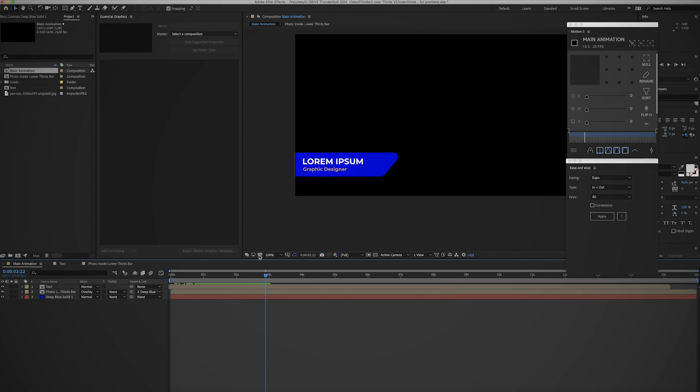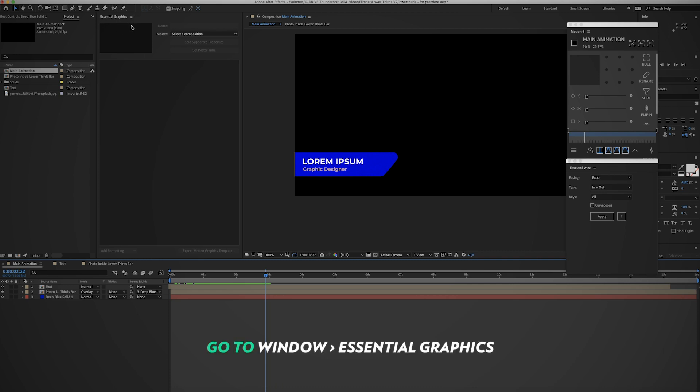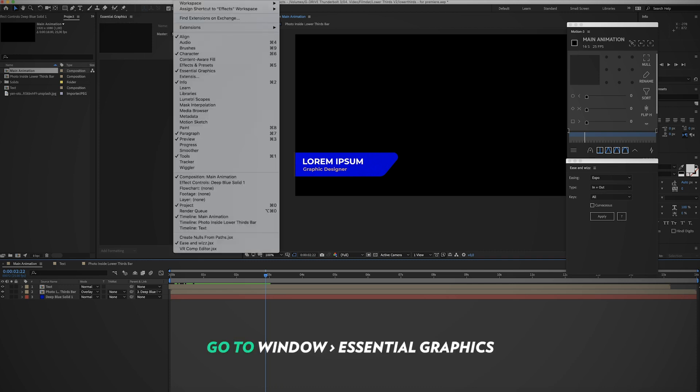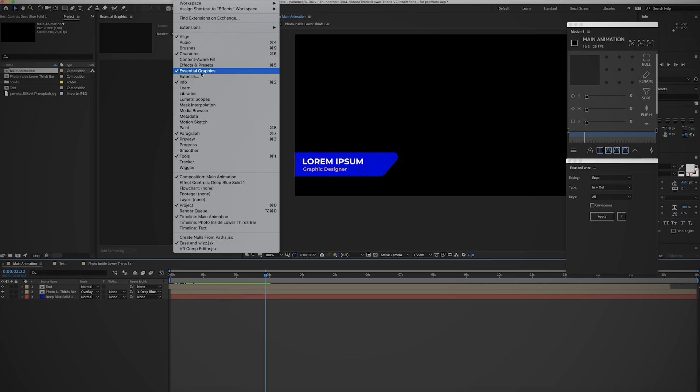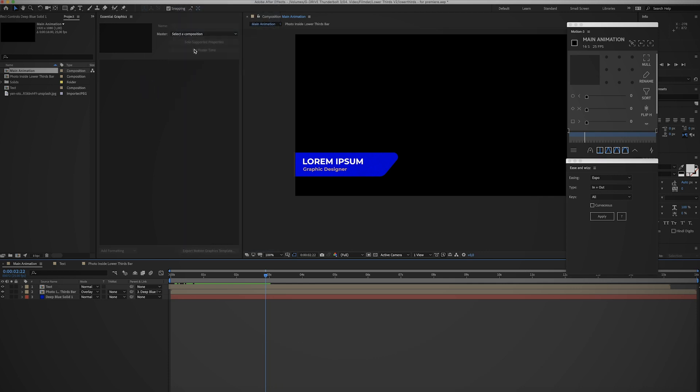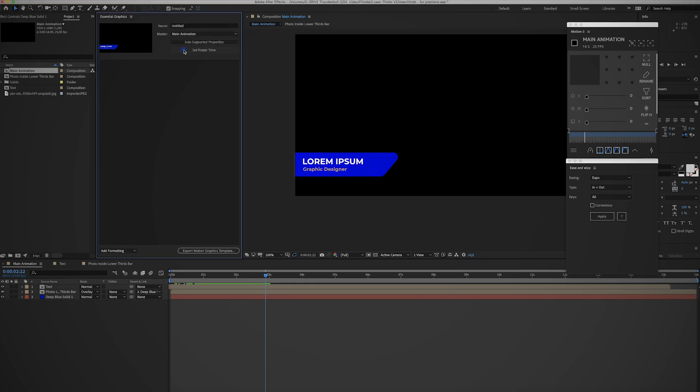can edit them in Adobe Premiere. So the first thing you want to do is open up this essential graphics panel. If you can't see it, go to Window and click on Essential Graphics. Then for the master composition, make sure to pick the main animation because that has all components, and here you